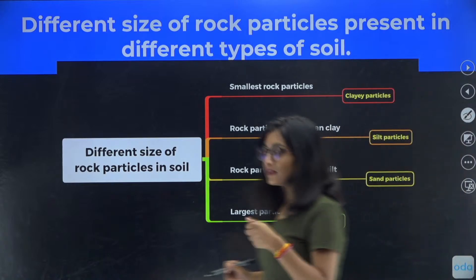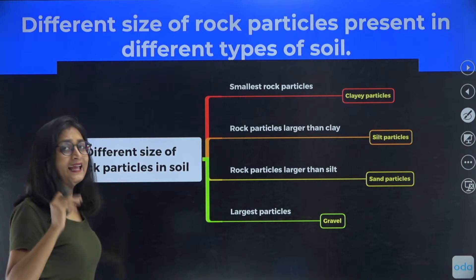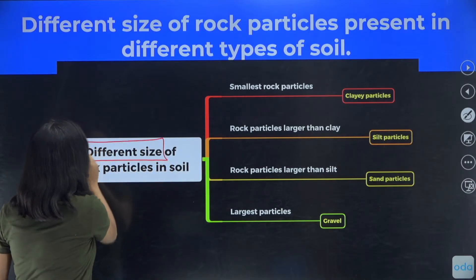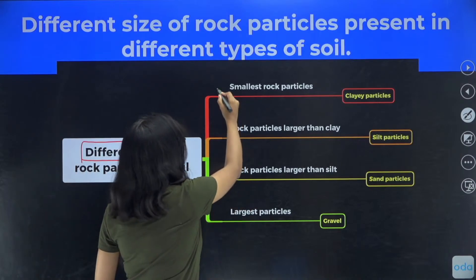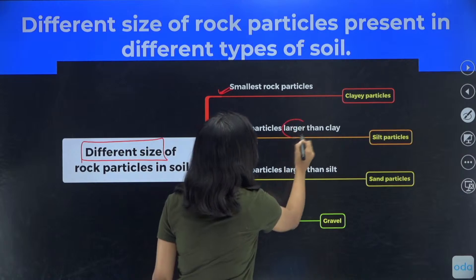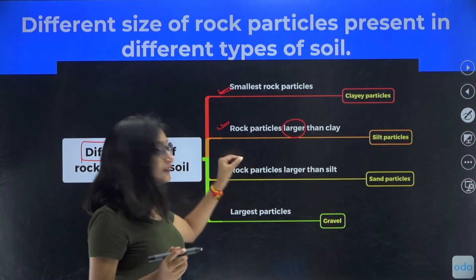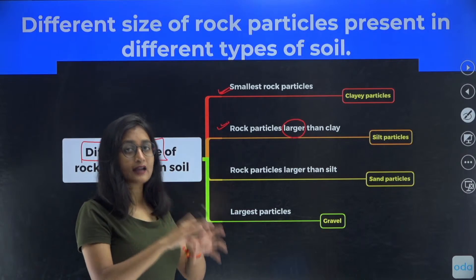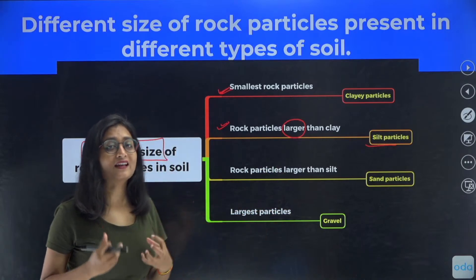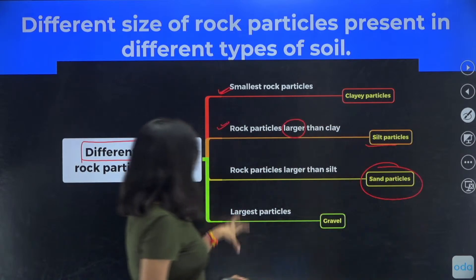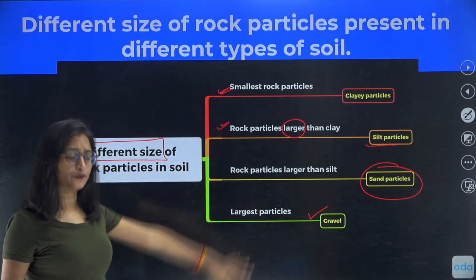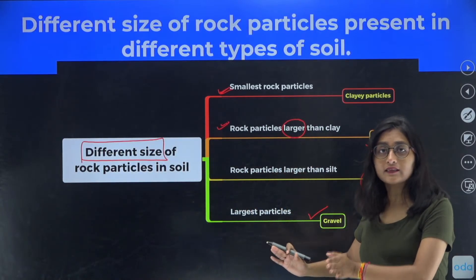Referring to the first one — the clay particles. Clay soil contains clay particles. On the basis of different sizes, we categorize the soil. The smallest rock particles are the clay particles. The rock particles which are larger than clay are silt — clay particles are very, very tiny, and silt particles are broader and bigger. Then we have rock particles larger than silt — those are the sand particles. And the largest particle is gravel. So there are different kinds of particles that make up the soil.